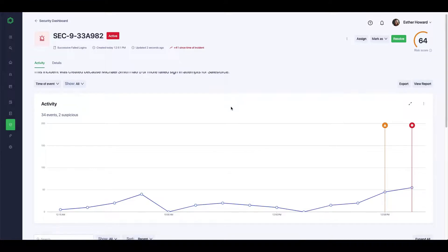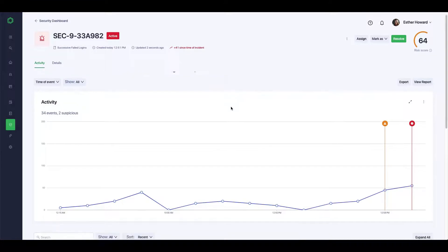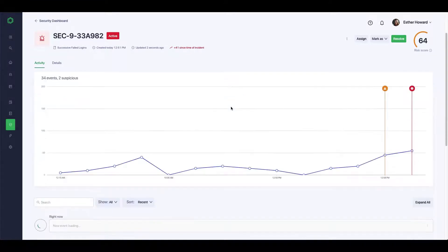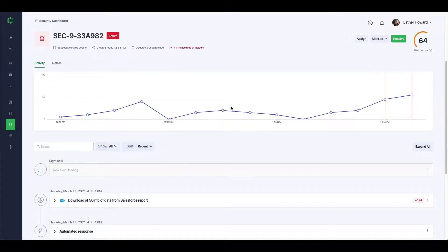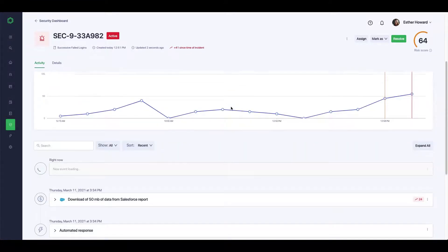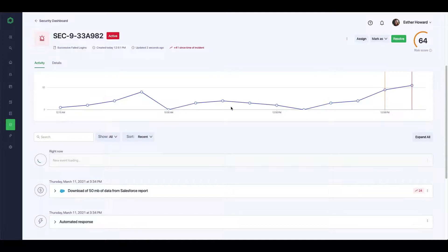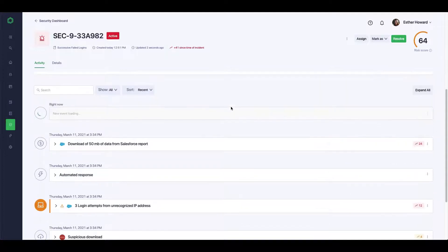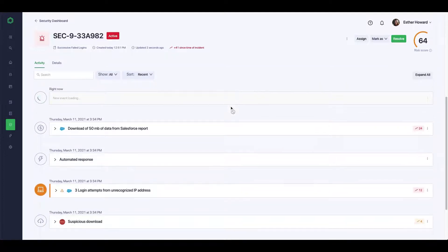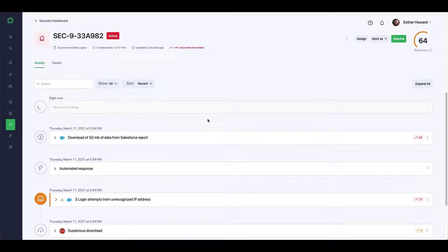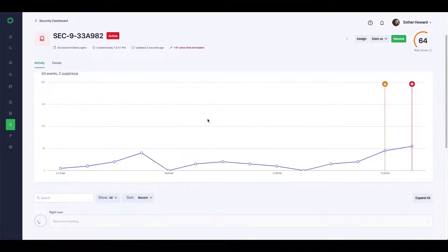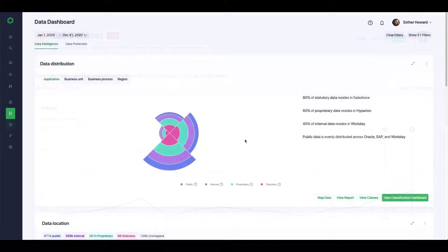Pathlock identifies suspicious sessions in real-time, correlating alerts and creating incidents to filter through the noise and highlight the greatest risks. All events are correlated across a user's behavior, consolidating activities and showing lateral movements between applications.